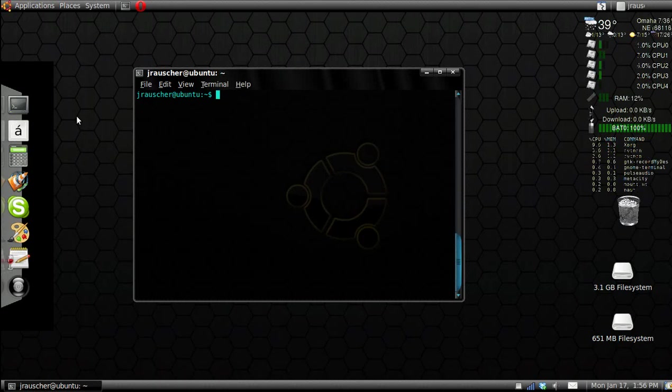Hello, today I'm going to teach you how to use the Vim text editor in Ubuntu. So let's get started.